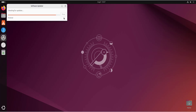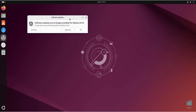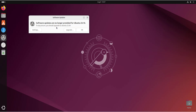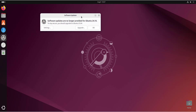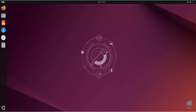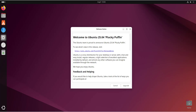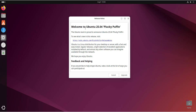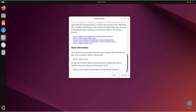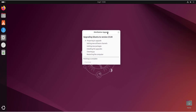The Software Updater pop-up is now displayed and it will check for the availability of a new release. As you can see, software updates are no longer provided for Ubuntu 24.10, and you're being notified to upgrade to Ubuntu 25.04. We're going to commence the upgrade by clicking the Upgrade button, then authenticate. Once authenticated, you'll see the release notes window for Ubuntu 25.04 — ensure you go through the documentation. Then click the Upgrade button again.